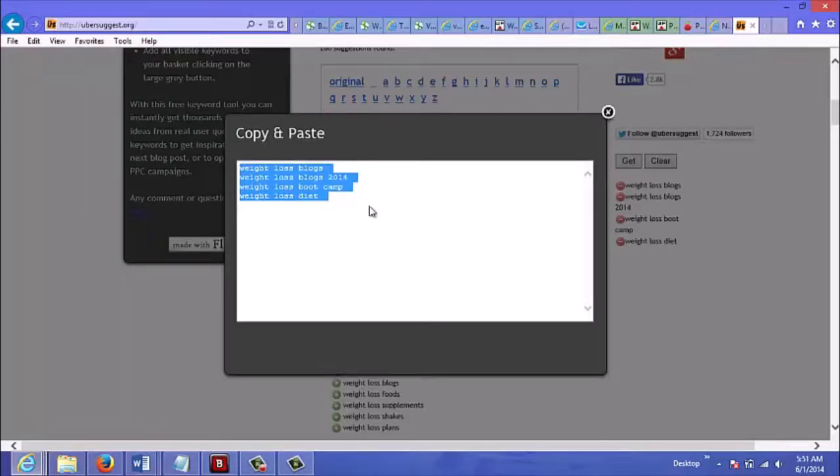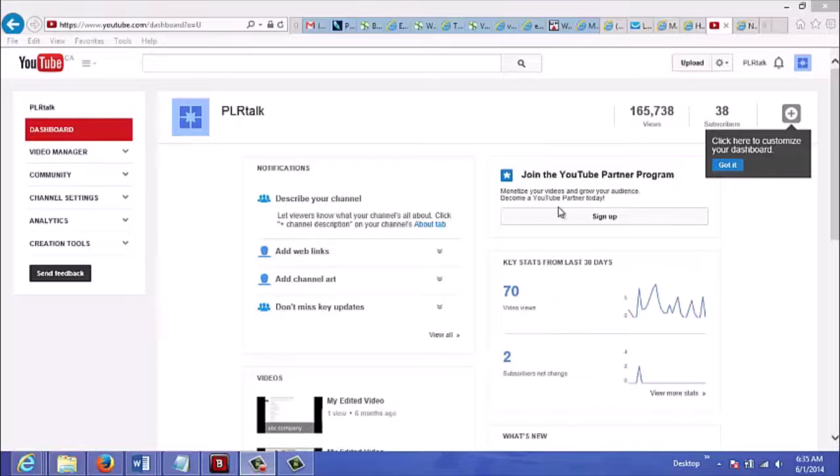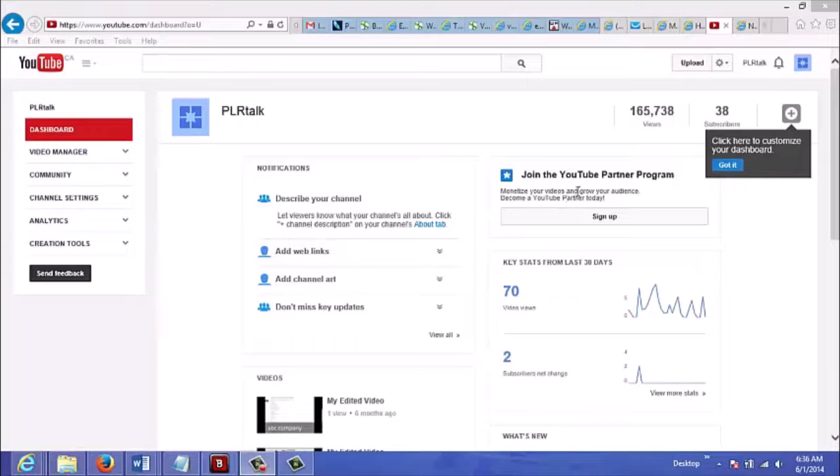There are several ways to monetize your videos. In this video I'm just going to go over two of the most popular ways to monetize your YouTube videos. The first way is to have AdSense ads on your videos. If you want to have AdSense on your videos you just go to your YouTube account and join the YouTube Partner Program.